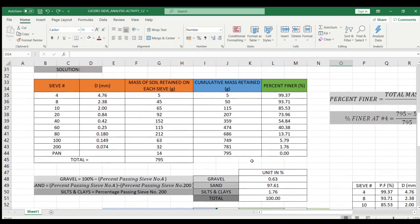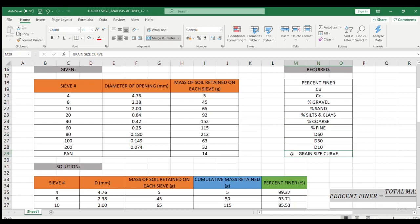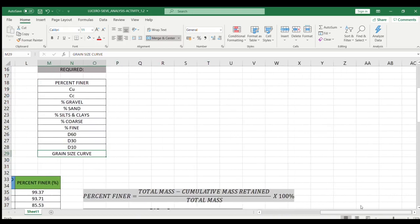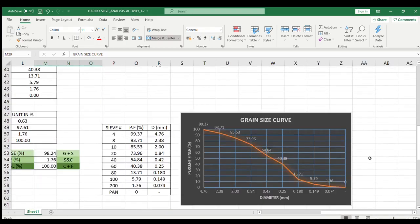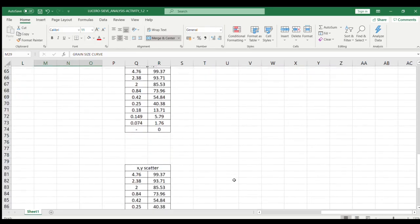Now that we're done with the percent finer, the uniformity coefficient, the coefficient of curvature, the percentage of gravel, sand, silts, and clays, the percentage of coarse and fine, and d60, d30, and d10 — the last step is plotting the grain size curve. I used a simple line graph initially. Let me show you how to make a graph using a line graph and also the XY scatter.